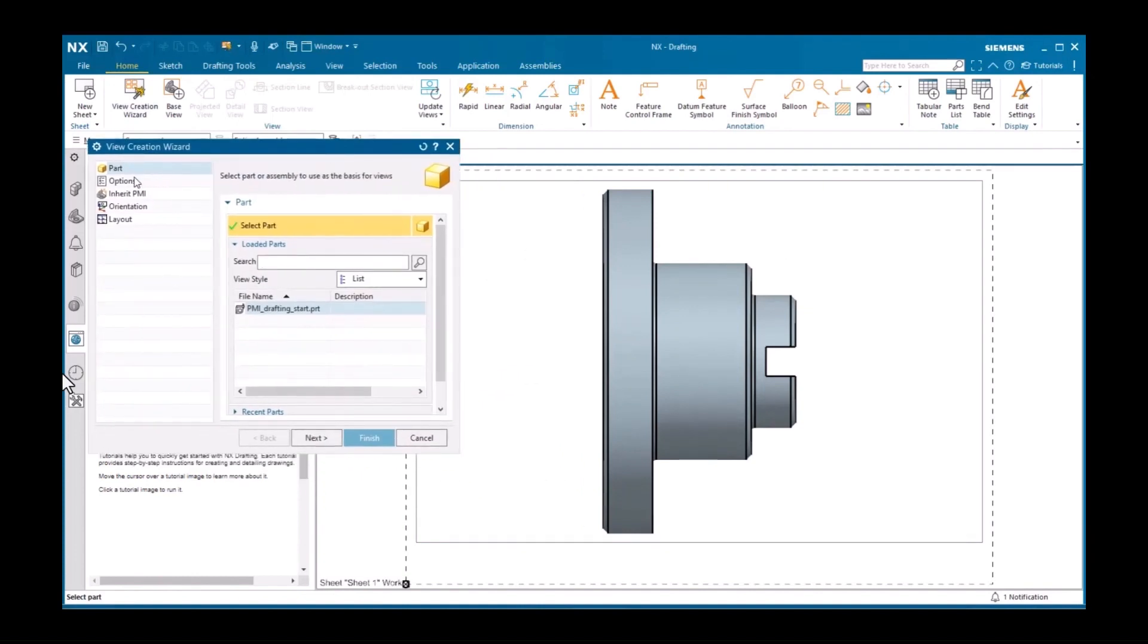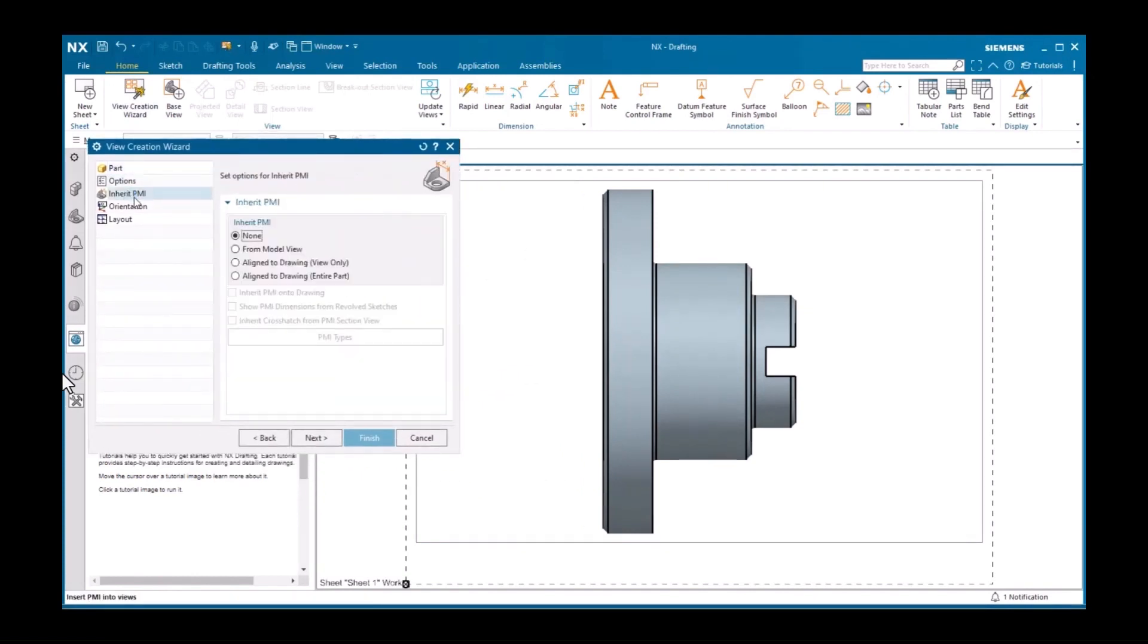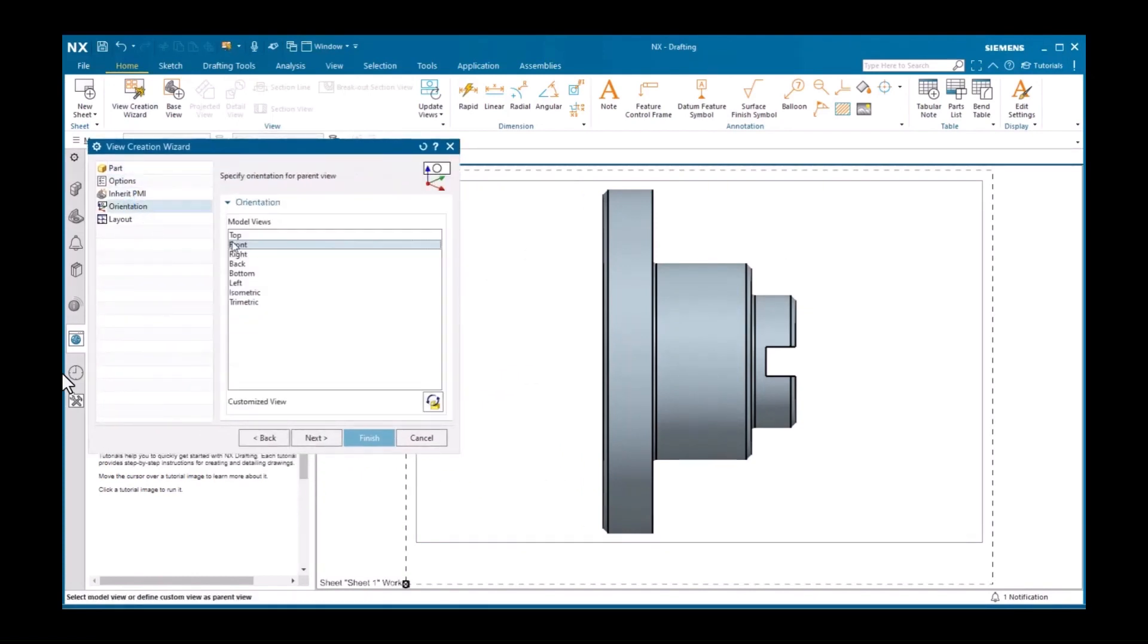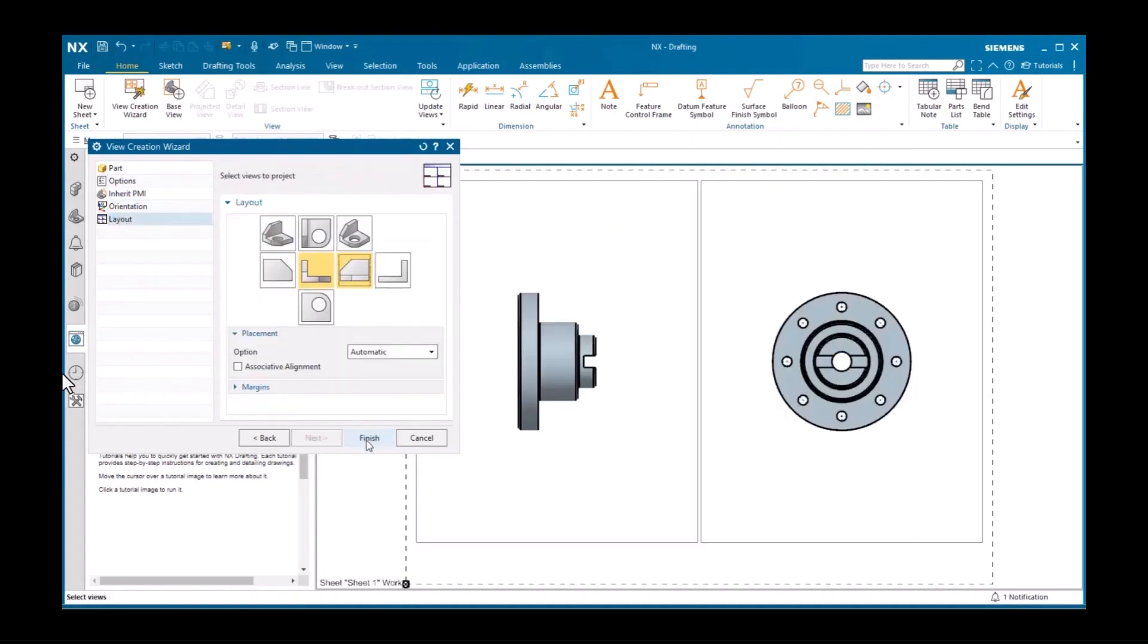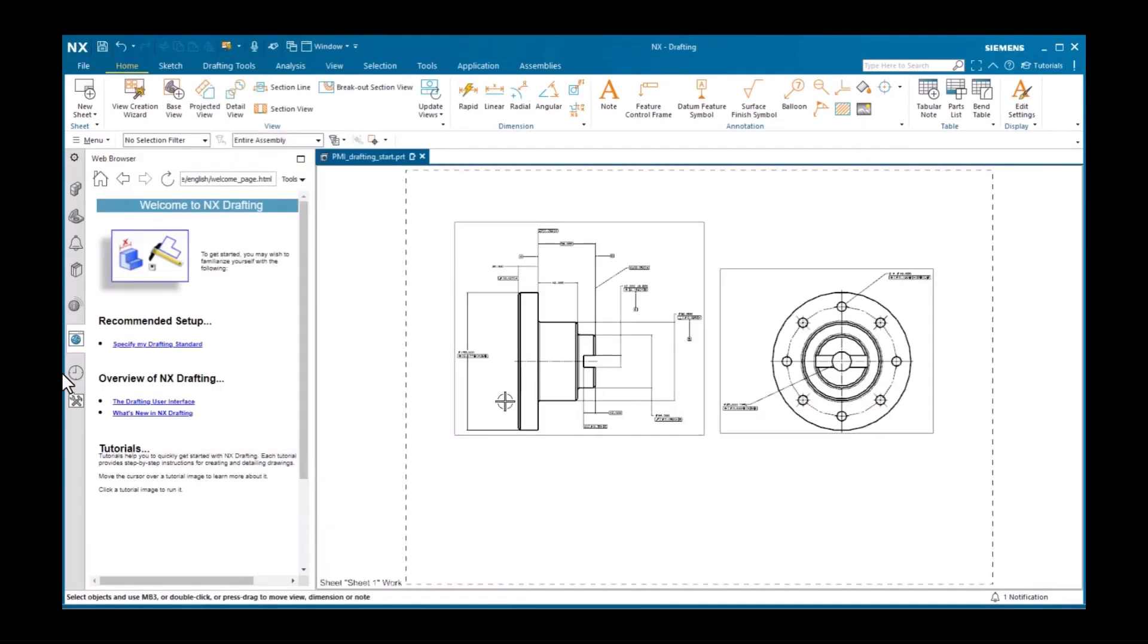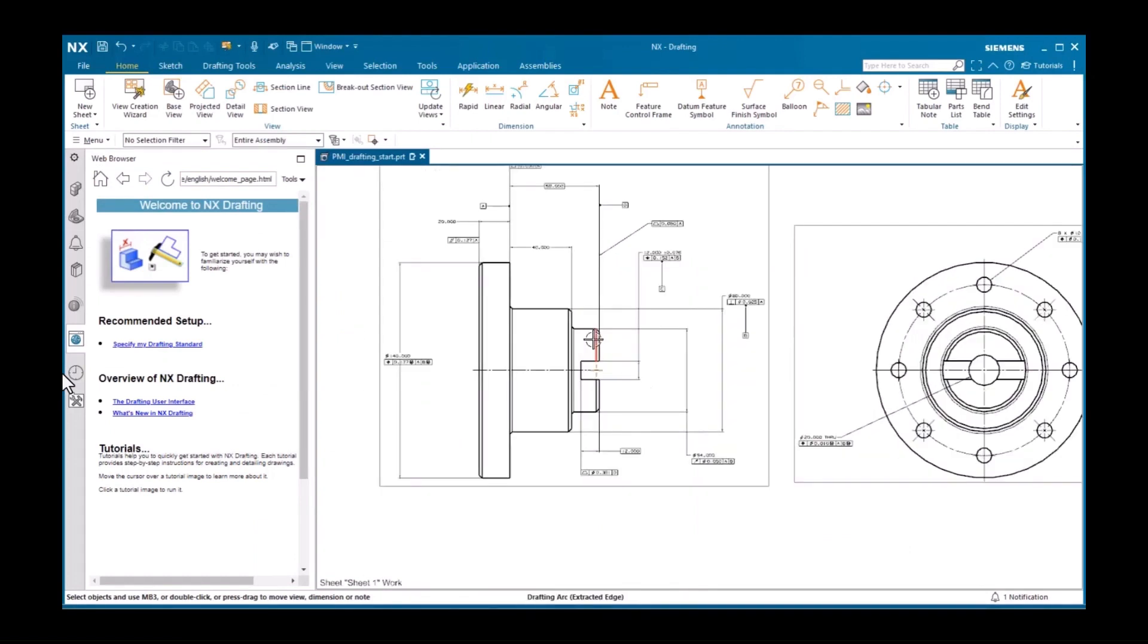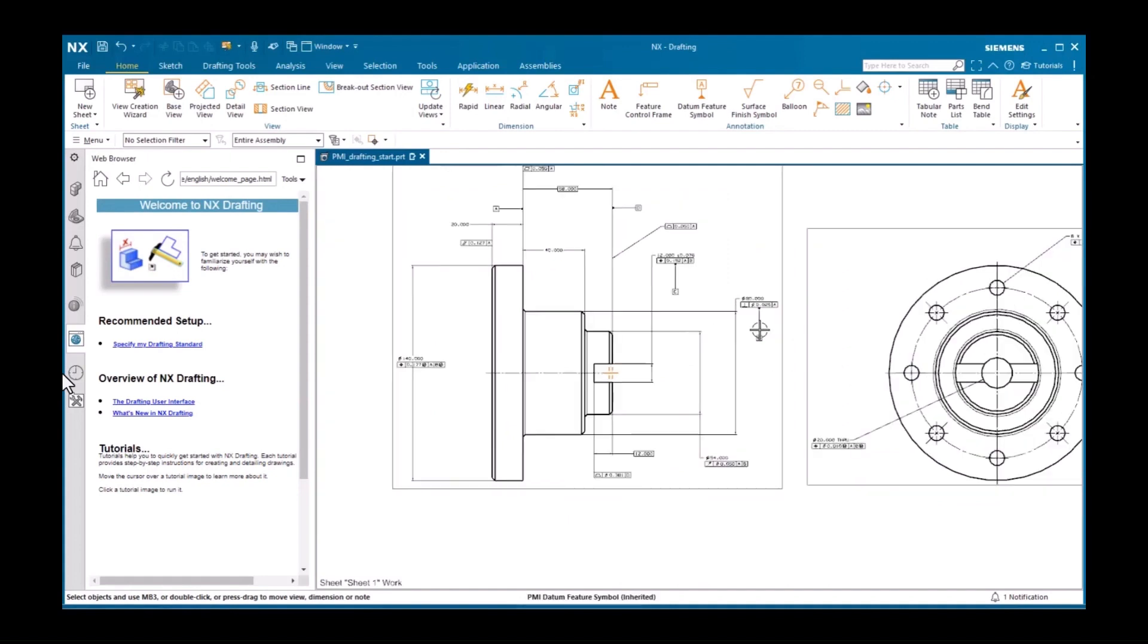For orientation, I'll use the front view as the parent view. And for layout, I'll also activate the right view. Notice the inherited dimensions, datum feature symbols, and feature control frames.